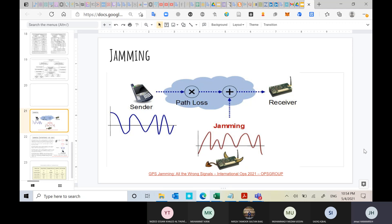As you can see in this slide, you have a sender and a receiver. While the signal is being transmitted to the receiver, it gets affected by path loss — a large-scale effect that reduces the power of the signal as it travels over distance. Then additive white Gaussian noise is added to the signal when it reaches the receiver. This is normal communication when there is no jamming or interference.